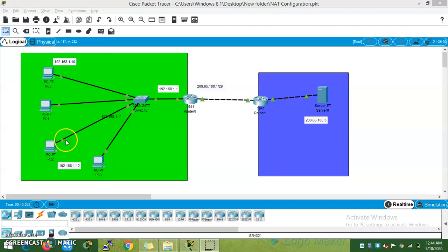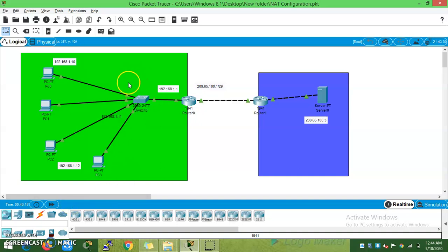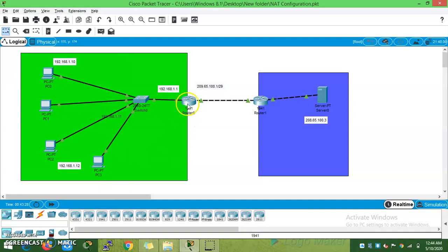Let's talk about the setup. We are going to talk about 4 PCs. This is our company — one company network. Simple network: a switch with 4 PCs with IPs 192.168.1.10, .11, .12, and .14. In the router, inside interface is .1.1, outside has public IP address 209.65.100.1 /29 — that gives us 8 IP addresses.